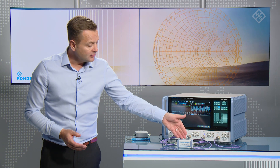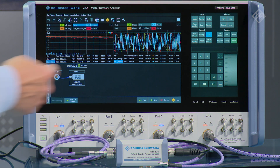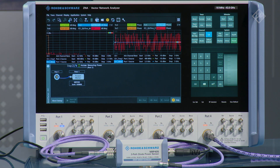Step two of the calibration is that we need to provide the measurement with the power meter, so I have the power meter connected to port one and we can run the sweep to do the power correction measurement. Now the third and final step is that we've connected the mixer under test and we perform a power flatness correction.